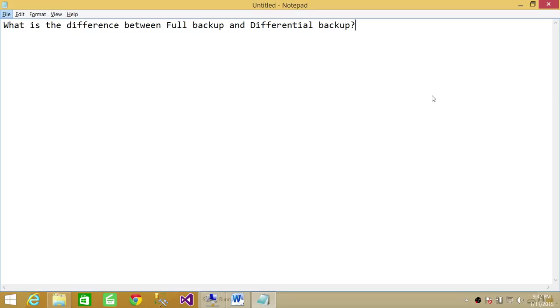So you do all the three backups: full backups, differential backup, and log backup. And also it could be whatever your disaster recovery scenario is in order to support that. So this is the difference between full backup and differential backup. I hope it helps.